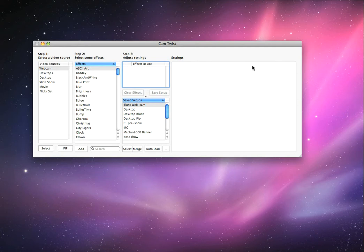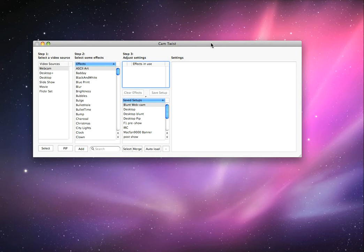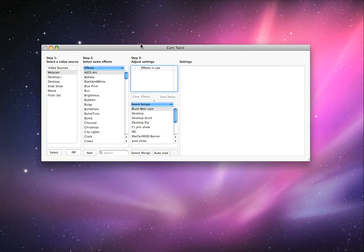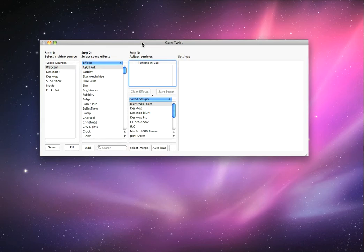Hey guys, how's it going? Macfan9000 here with another quick tutorial. CamTwist 2.0, how do you use it? The basics, this is how. Here I have CamTwist open. Here's the first window that will pop up.